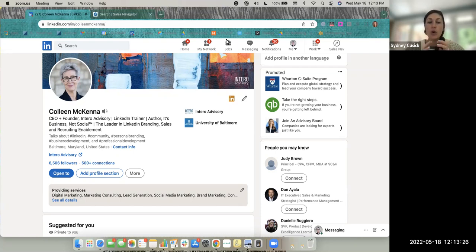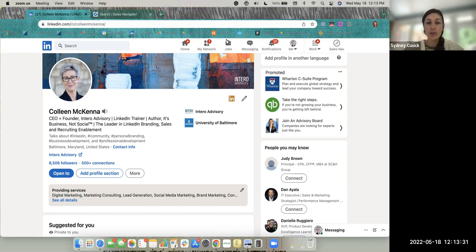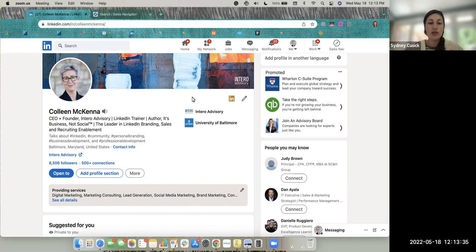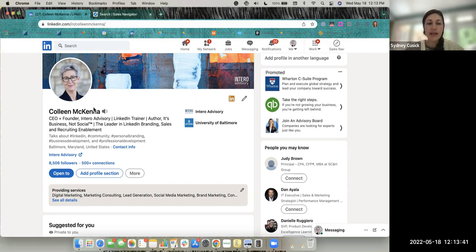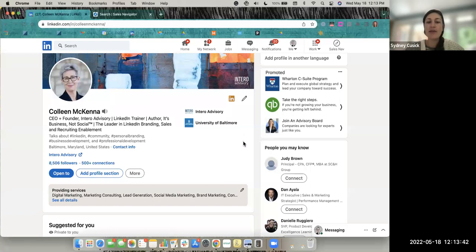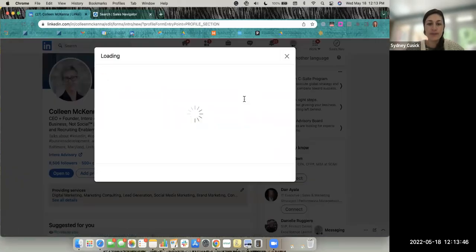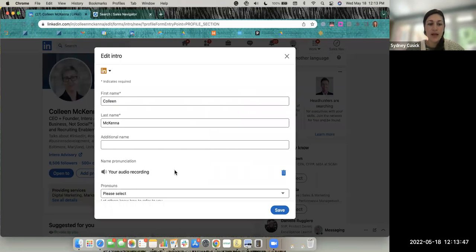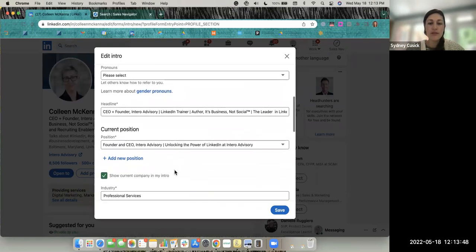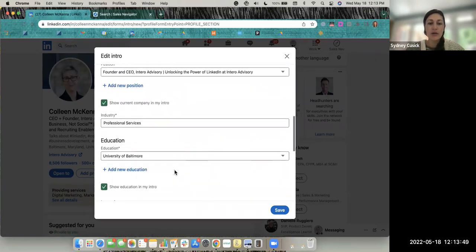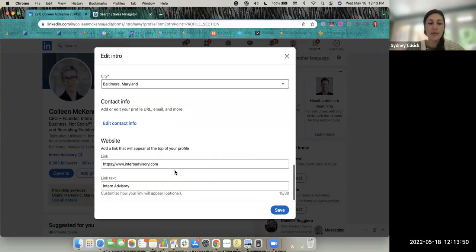LinkedIn.com has rolled out a new feature on your profile where you can add your website. So let me show you where that is. If you open up your full LinkedIn profile and in this top information section, click on the pencil, and if you scroll down to the bottom, you should now have a section that says website.